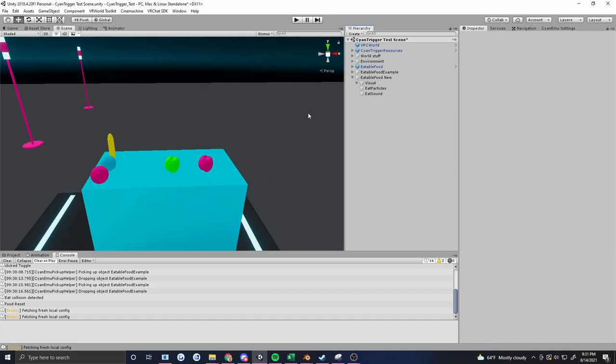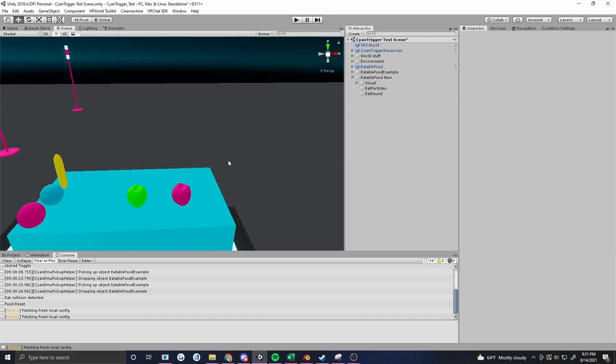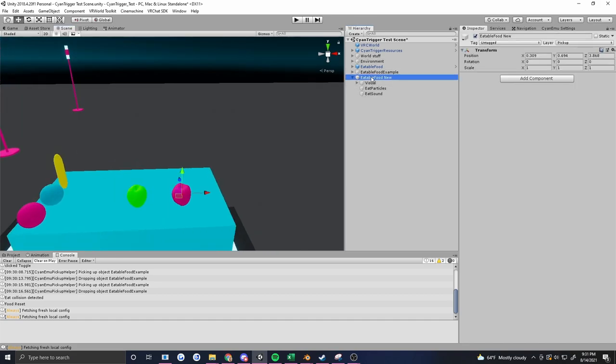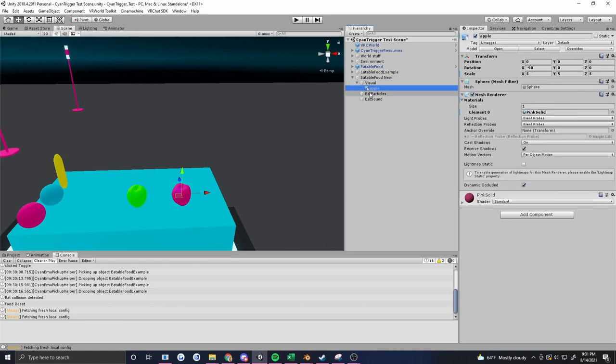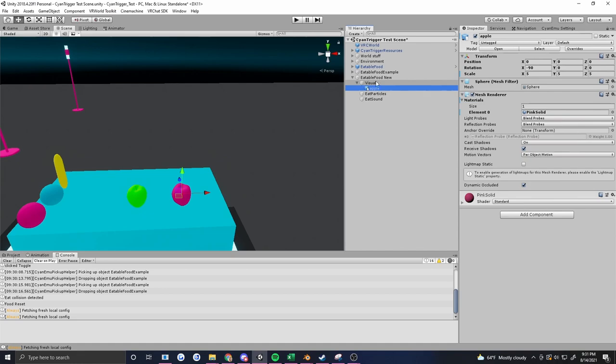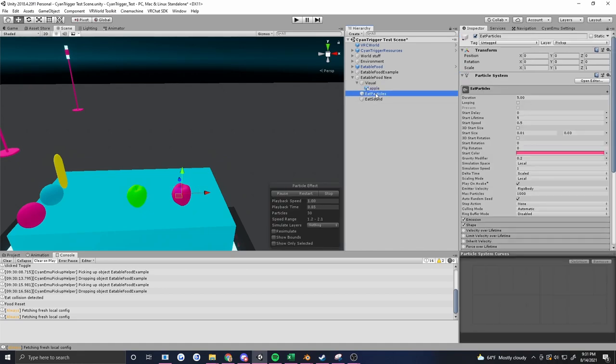I've already built a little example pickup. I've got a parent here that's empty. Under it I have an empty called Visual and then a place where I can throw in meshes. This makes it really easy to swap out, so if I want to change the appearance of something I can do it regardless of everything else that's going on. I've also made a little particle system.